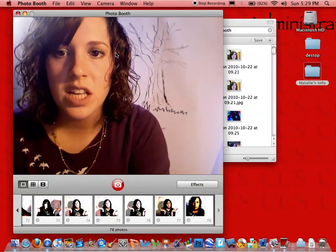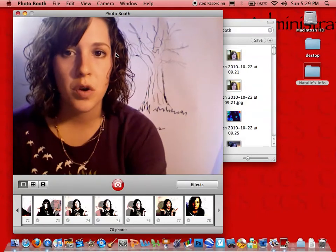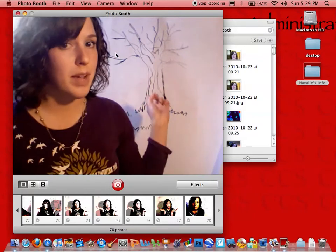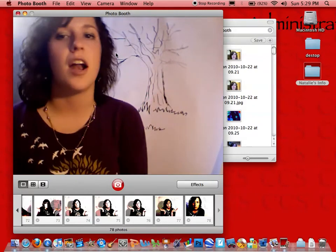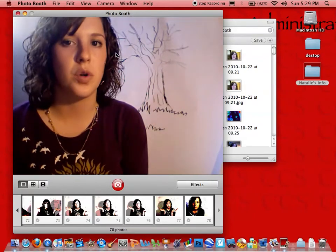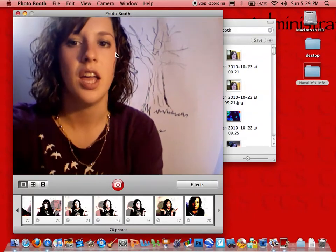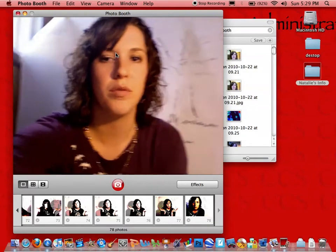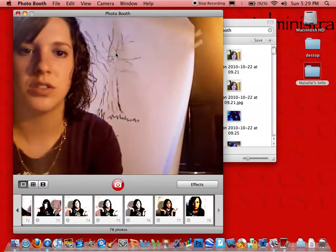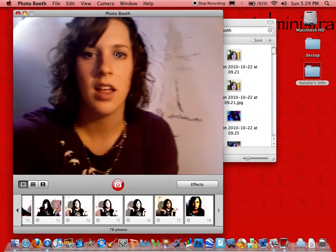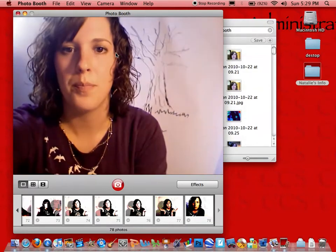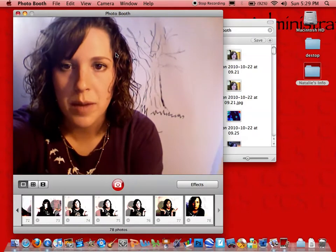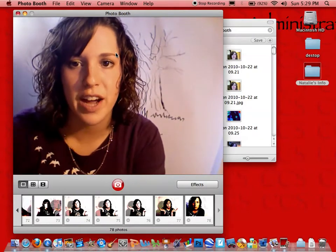The first thing that we need to do before we start taking pictures is we need to make sure that our background covers the whole thing. You can adjust your screen or move it around so you can see that the piece of paper covers my entire viewfinder.